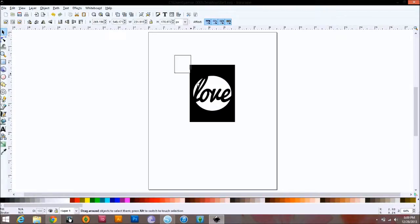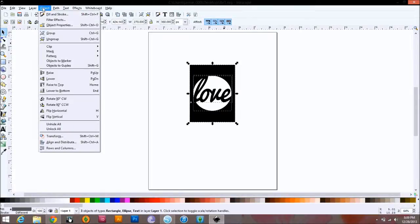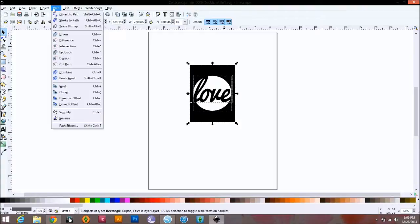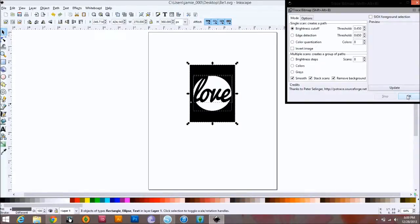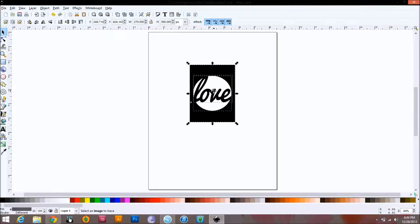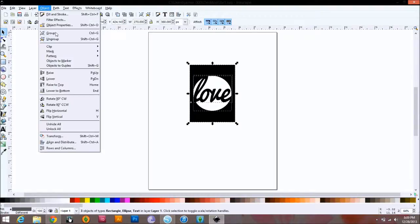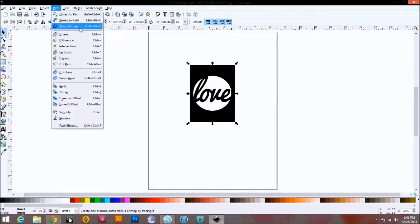So then what you're going to do is select the whole thing, go over to Path — not Object, Path — and you're going to go to Trace Bitmap. Press OK. Then go to Object, Group. And then do it one more time.